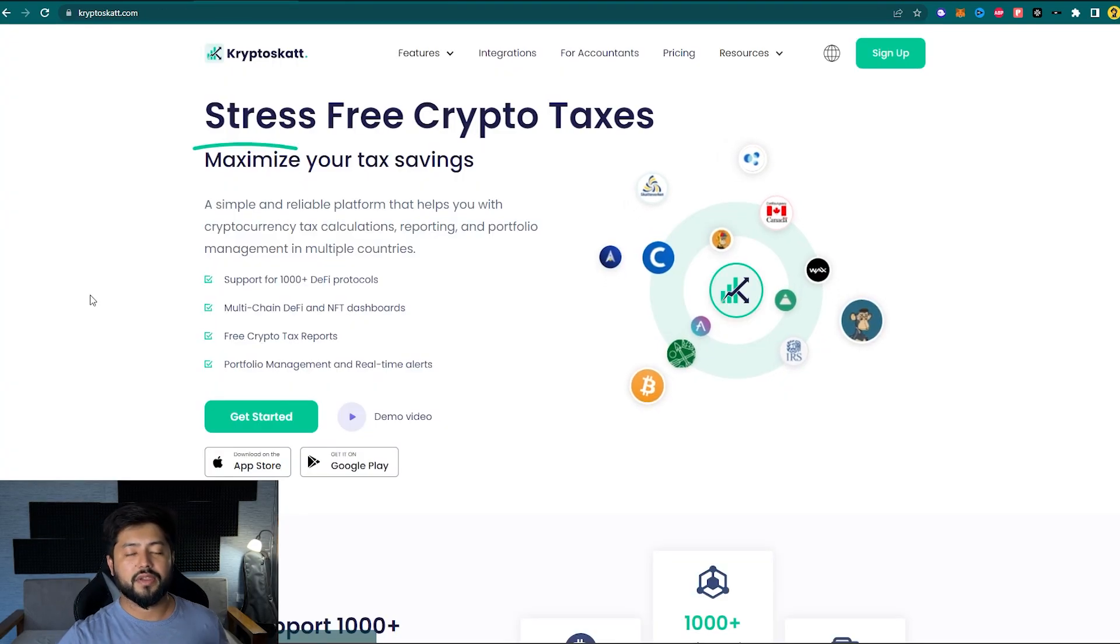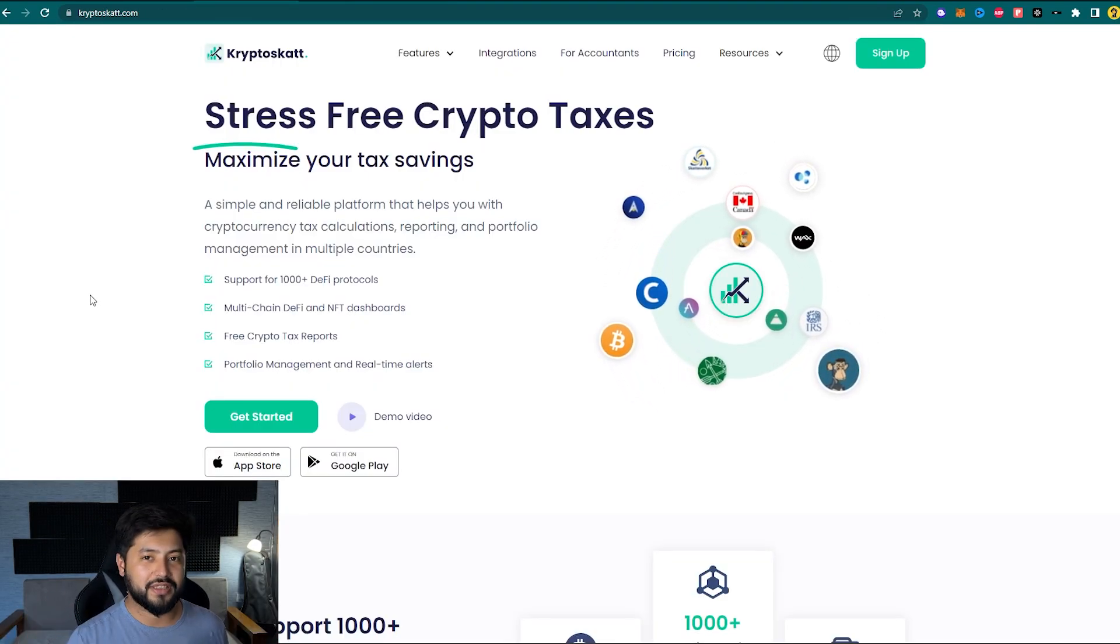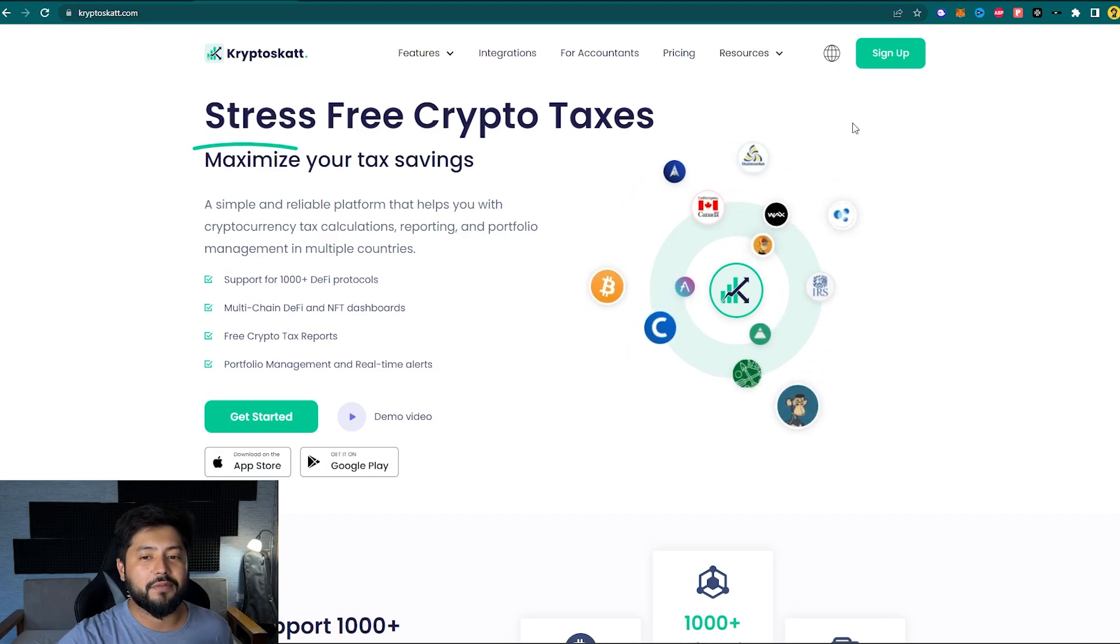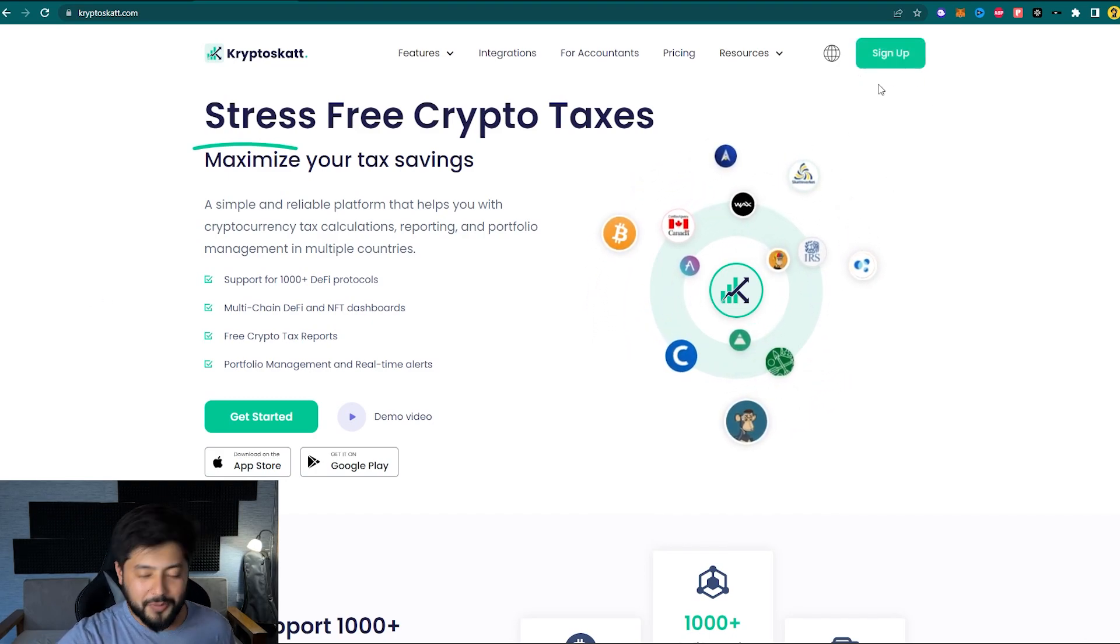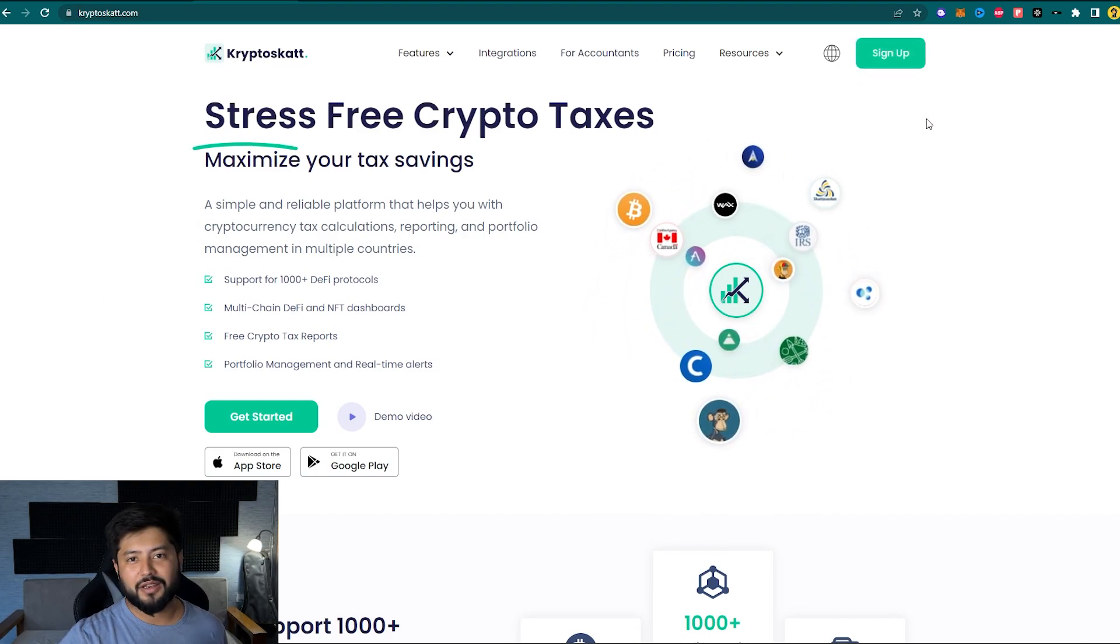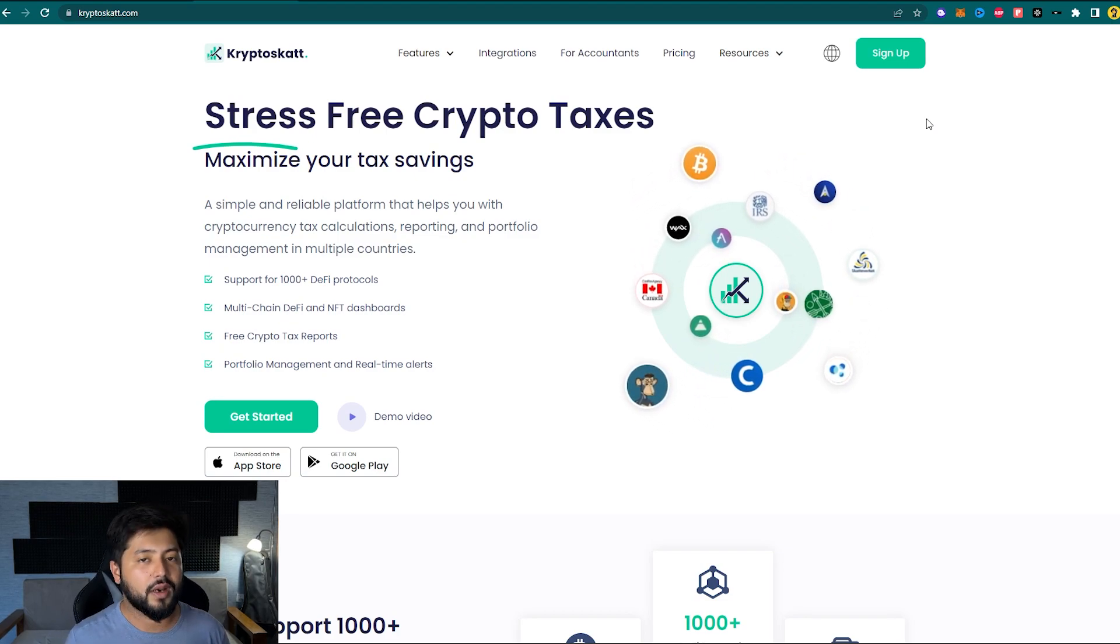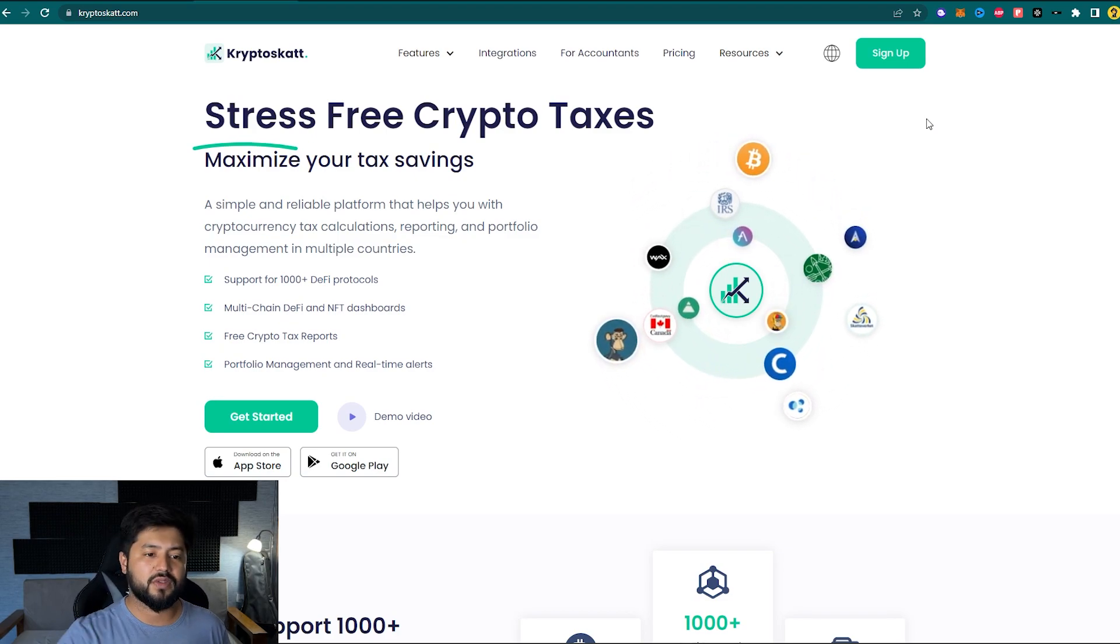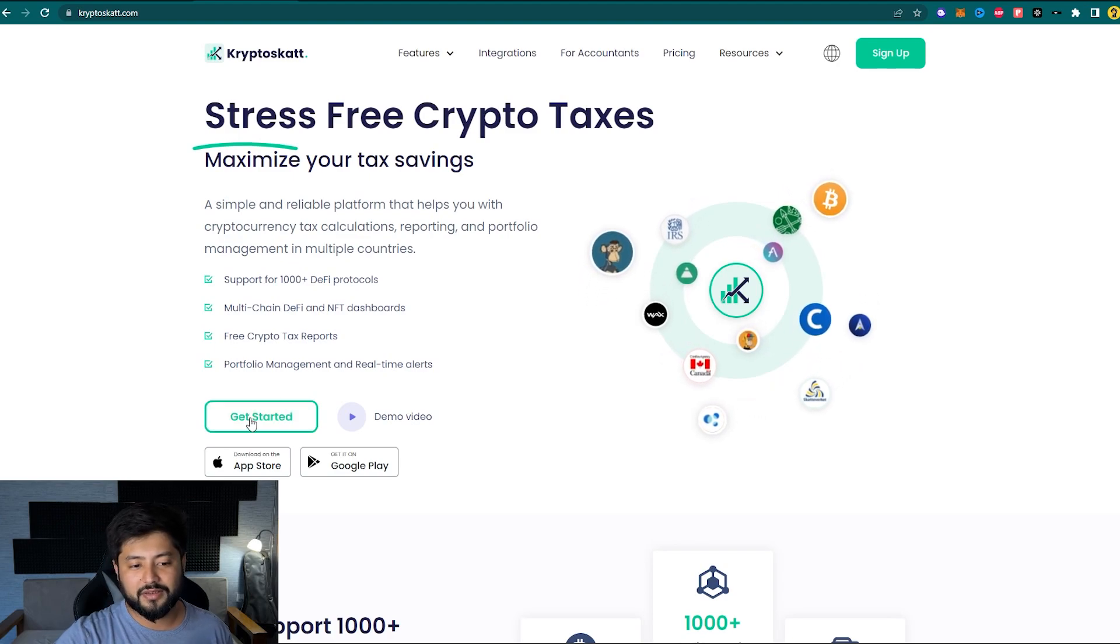Now in the next step, just head on to CryptoScat.com and if you have not signed up, do that. It's going to be very simple, it's just hardly going to take a couple of minutes and you can sign up using your Google account itself. Now since I already have an account with CryptoScat, I'm just going to jump to Get Started.